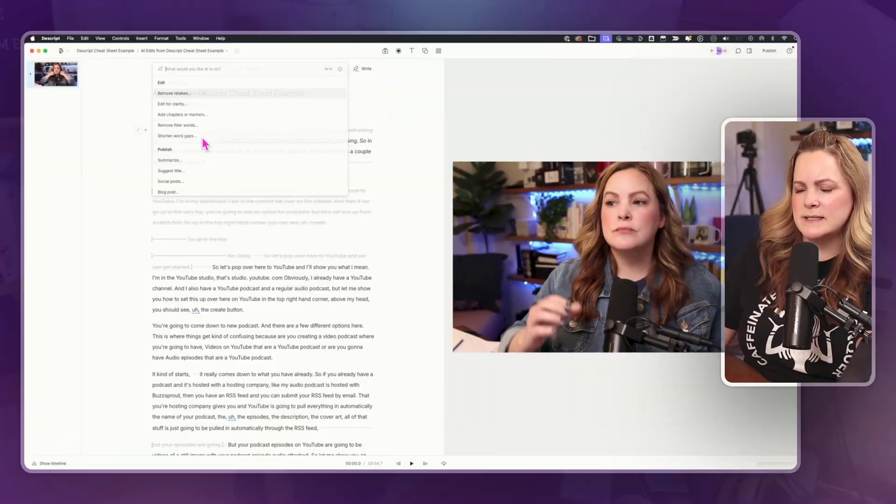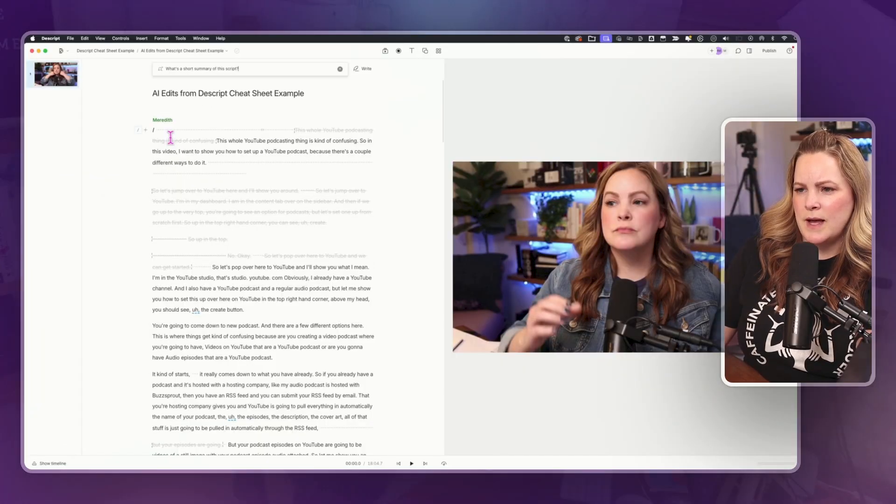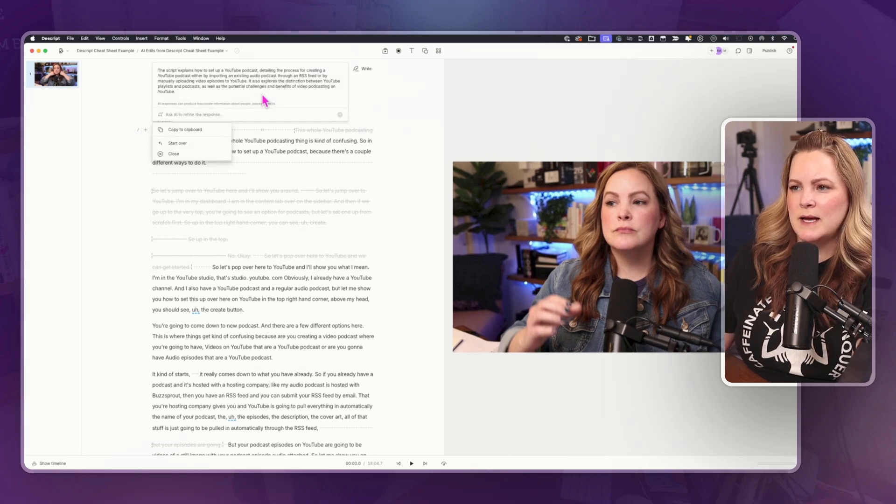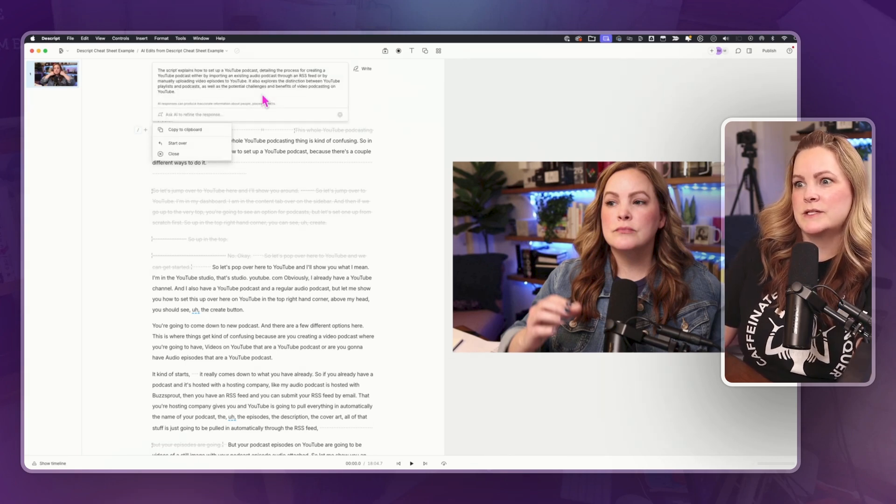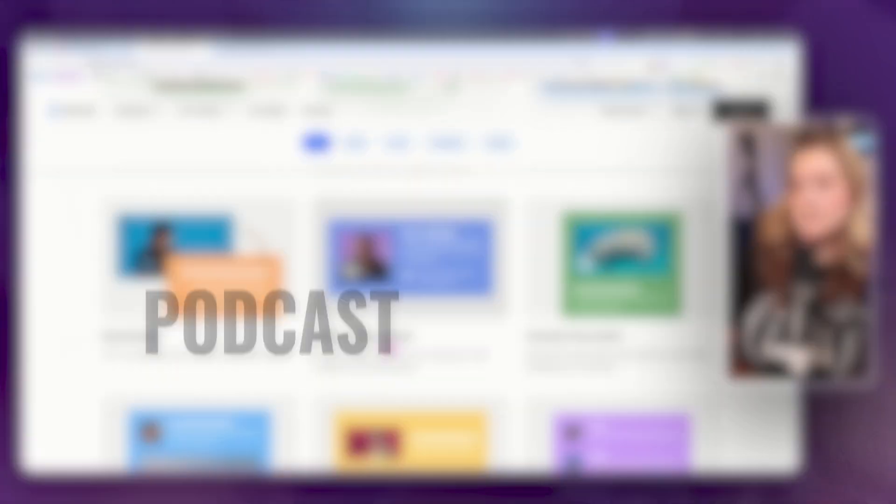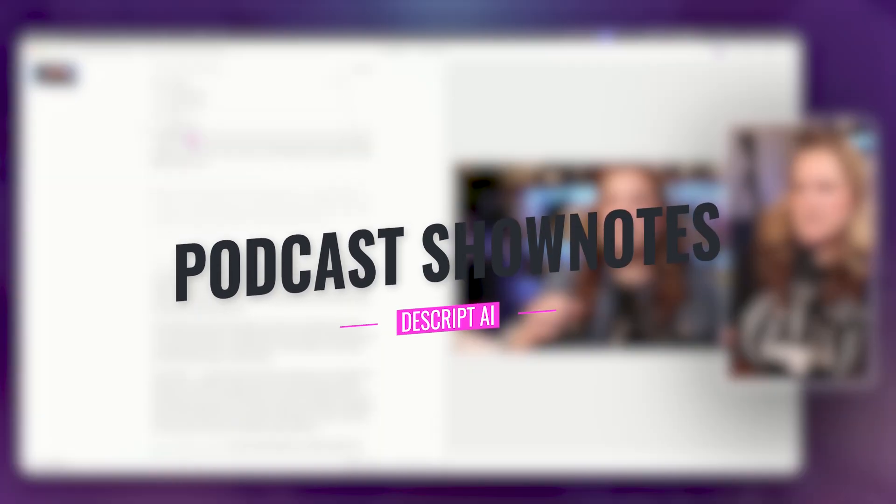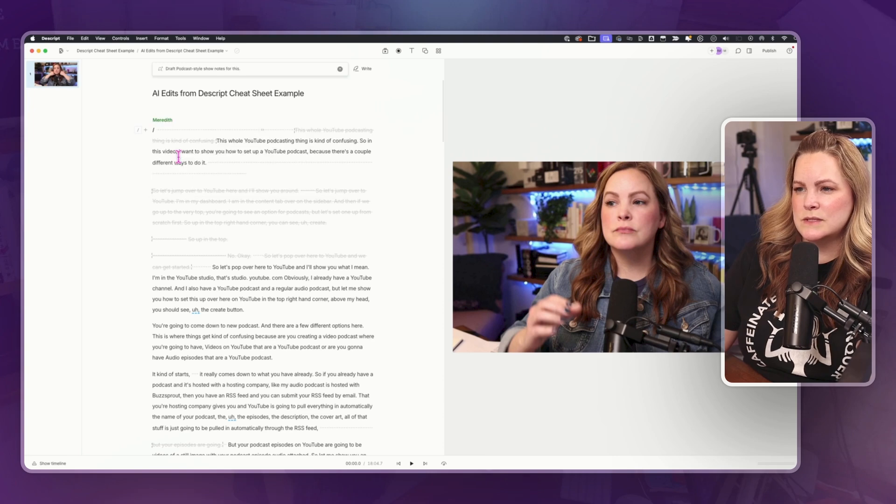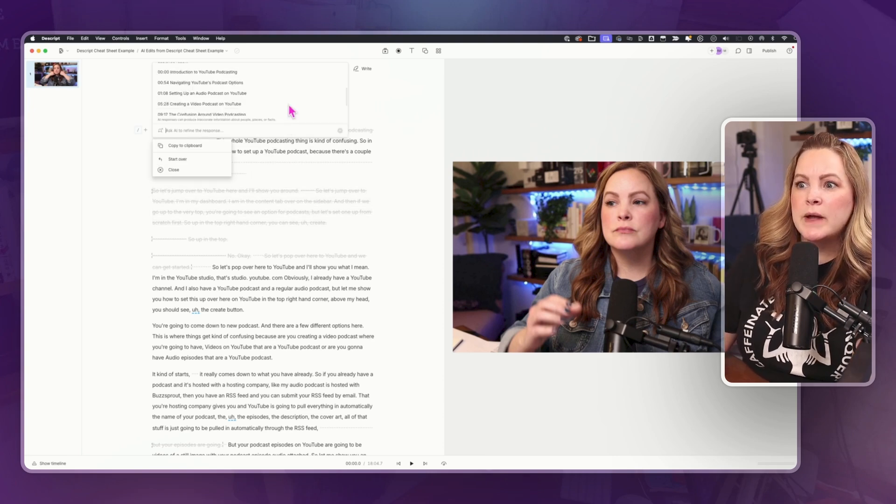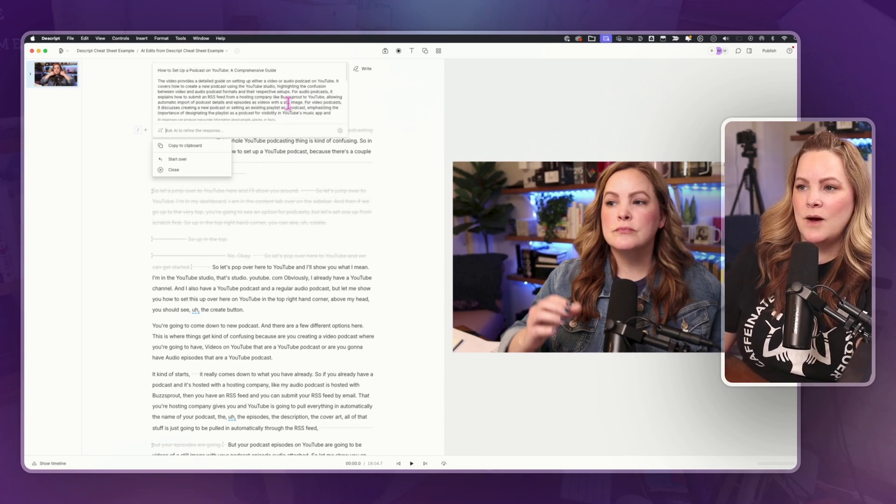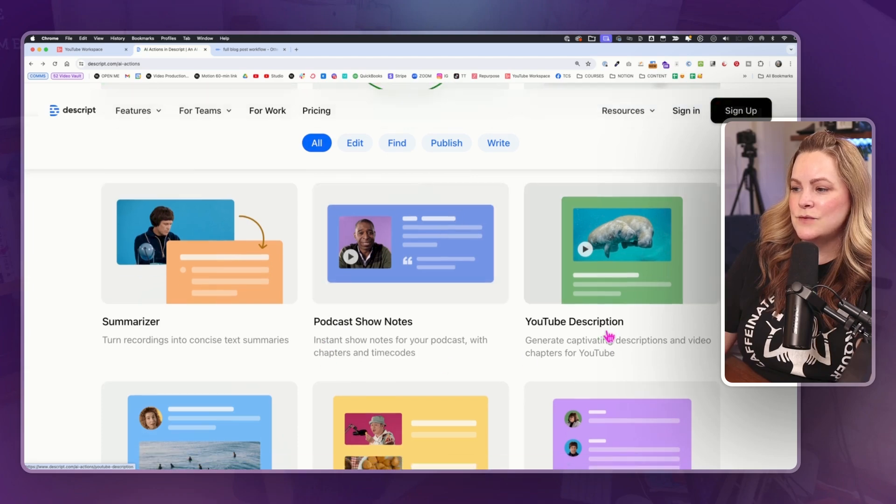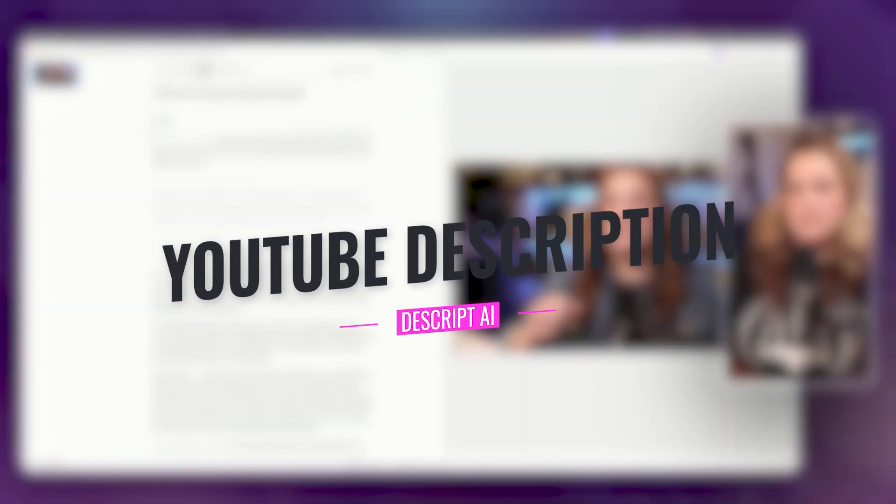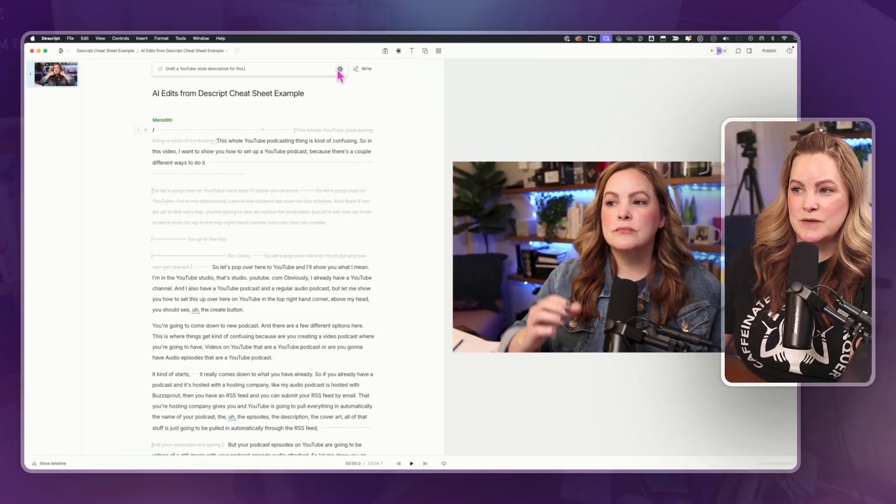Let's go to actions, ask AI, summarize. The script explains how to set up a YouTube podcast. Okay, so it's literally just a summary of the script. Podcast show notes, ask AI, publish show notes. Okay, gave me a title. Oh, it gave me timestamps. Okay, I like that. That's cool. How about a YouTube description? Draft a YouTube style description for this.